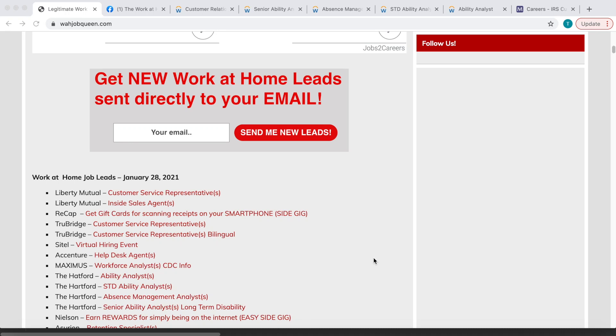Hey, what's going on all of you wonderfully amazing people? Today is January 29th, 2021, and as always I am here to share some amazing work at home opportunities with you guys.